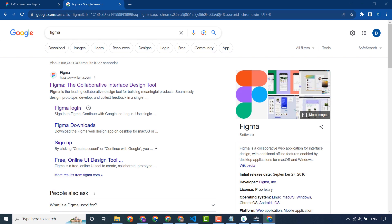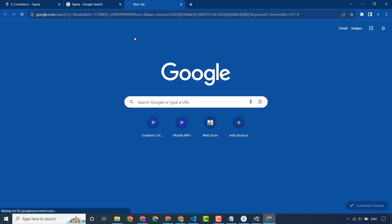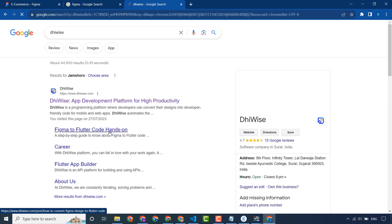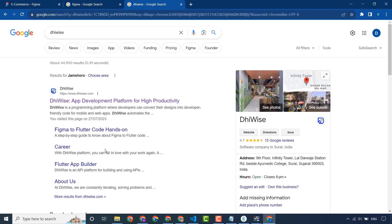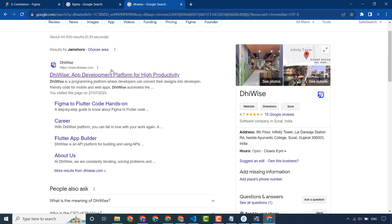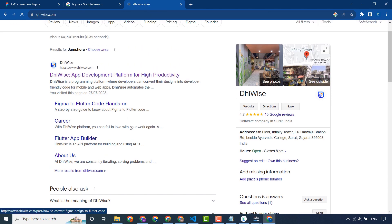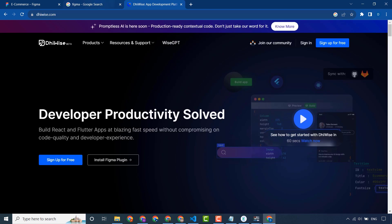Hello everyone. In this video we will convert our Figma file to Flutter code with the help of Dora. Dora is a platform that provides many functionalities and features. This is the Dora website.